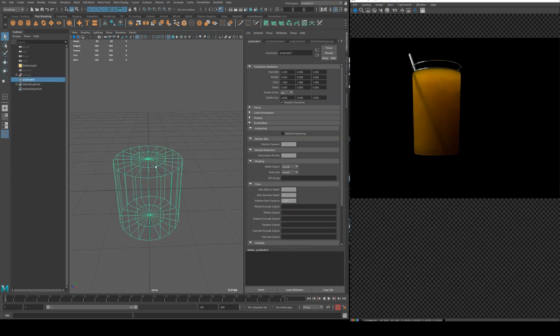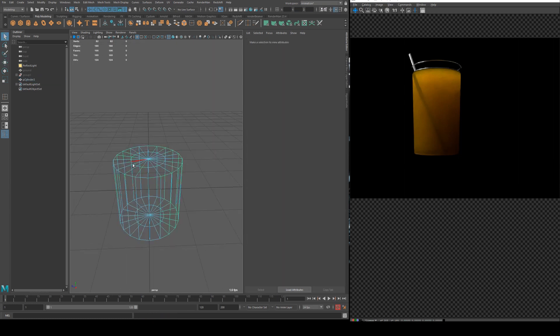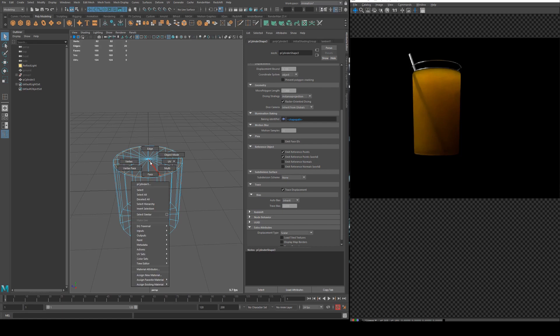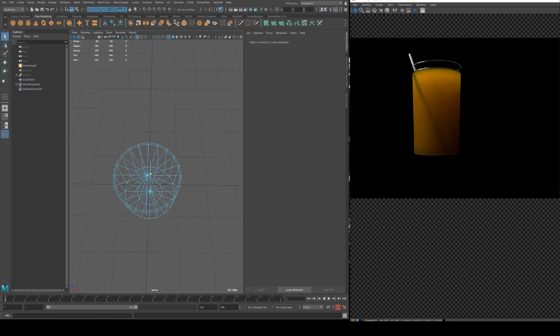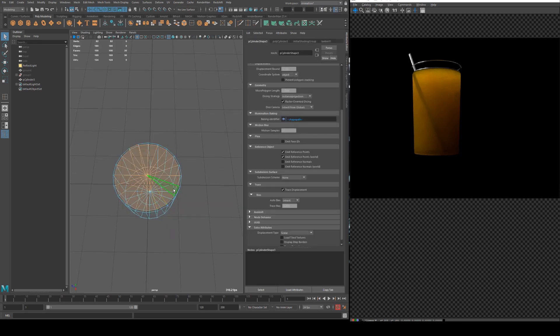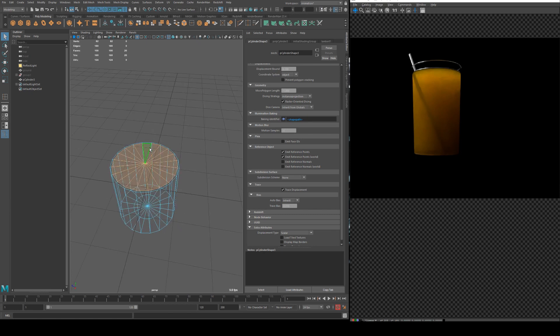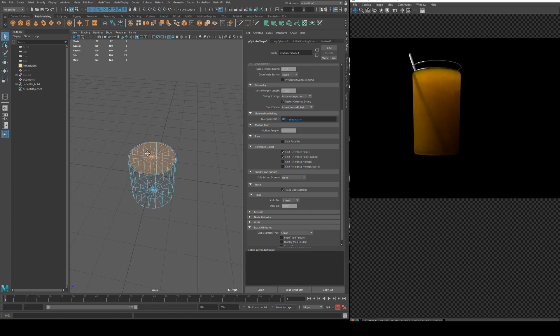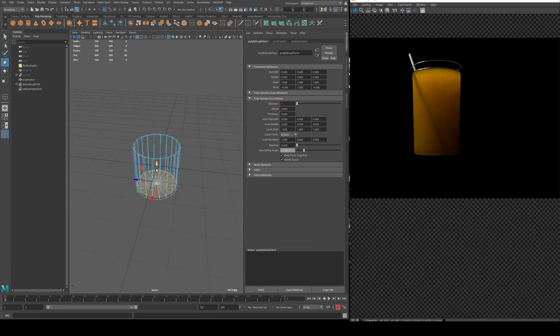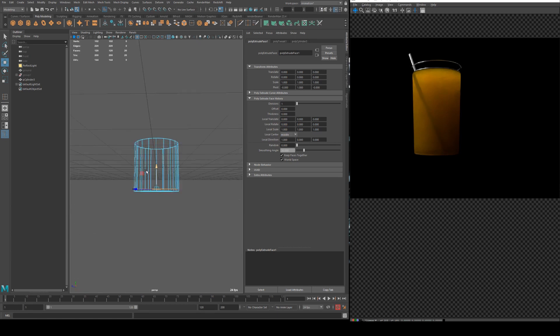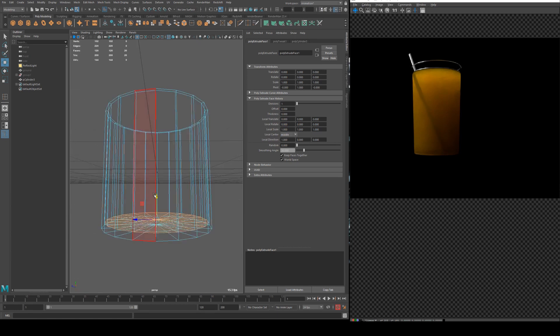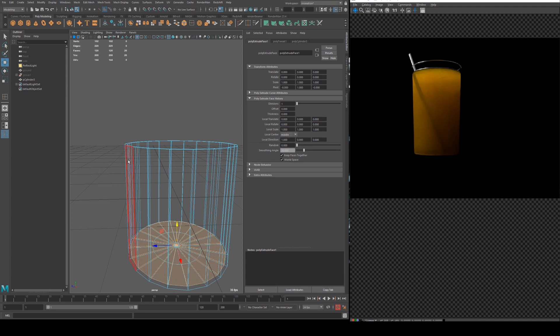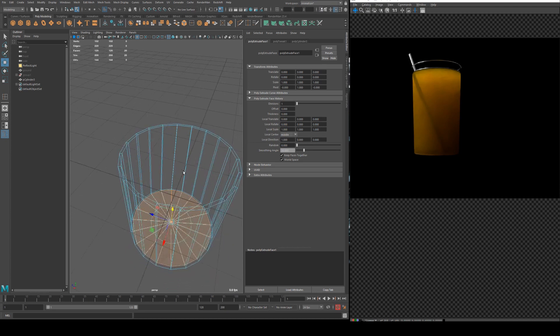So I've got a cylinder here and what I'm going to do is just quickly create a glass for our juice. I'm just going to extrude all these faces inward so it gets to about the bottom and I'm just leaving a gap as you can see between the edge.